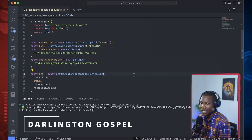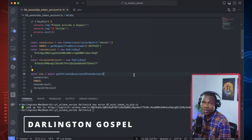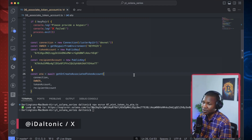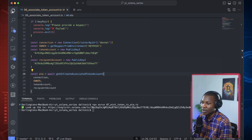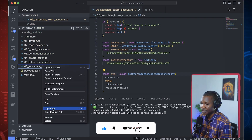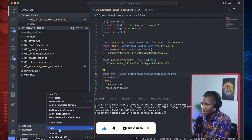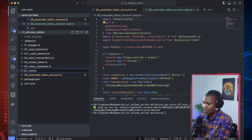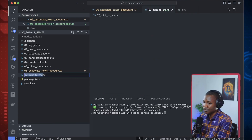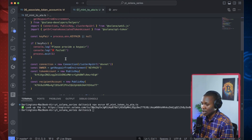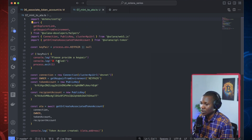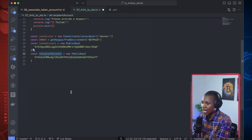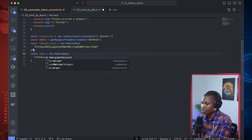We've created the associate token account, so now it's time to send or mint some tokens into that associated token account. It's very simple. Let's duplicate this particular file — I'll copy and paste and call this '07 mint to ATA', so we mint to the associated token account. I'm going to remove the things we need to rewrite, so for the recipient account we'll just leave it at recipient.